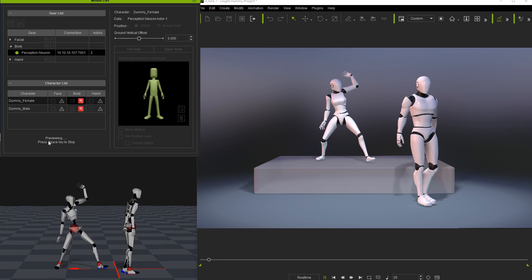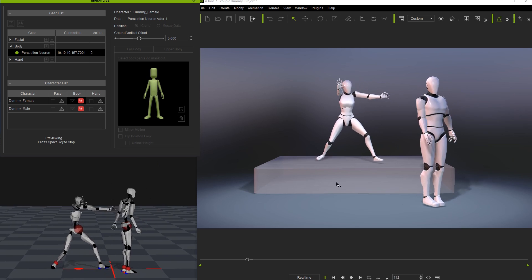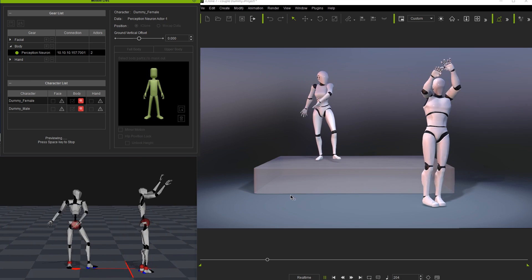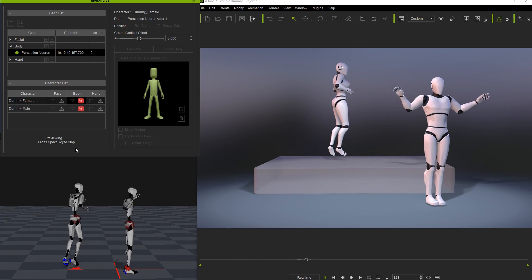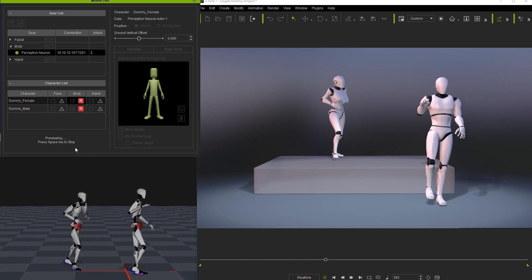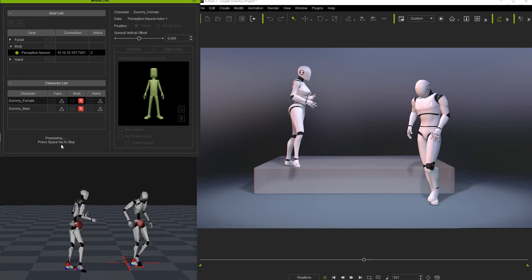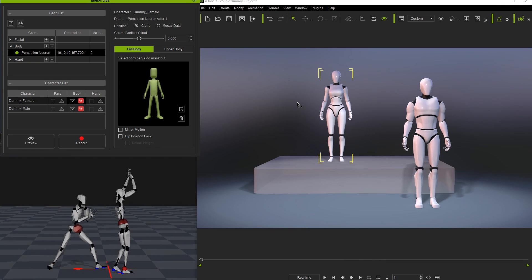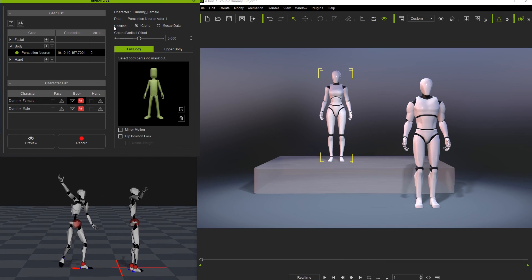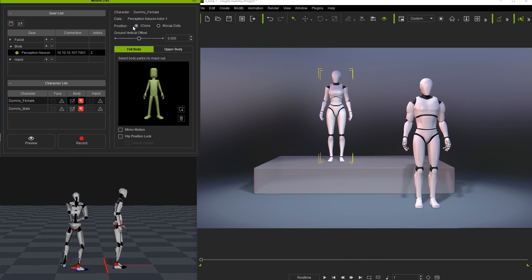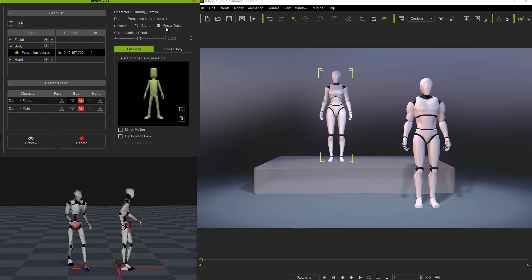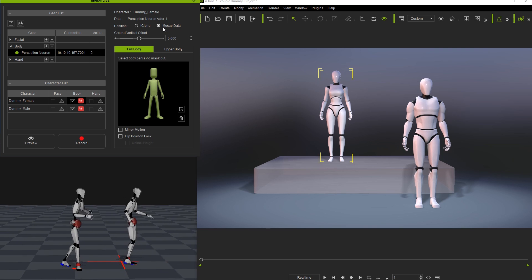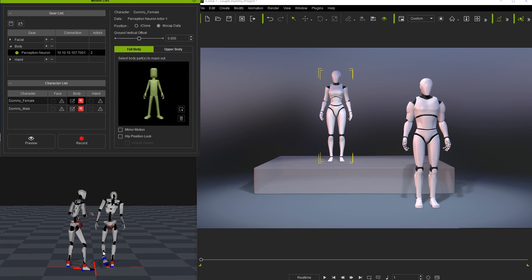This alignment is useful because you have the option at the top right to use the position data from Axis Neuron or keep the character's relative position in iClone. To demonstrate this, I'll change the female dummy to follow the alignment data from Axis Neuron, while I'll keep the male at his original position in iClone.